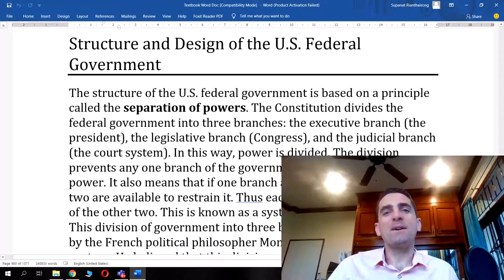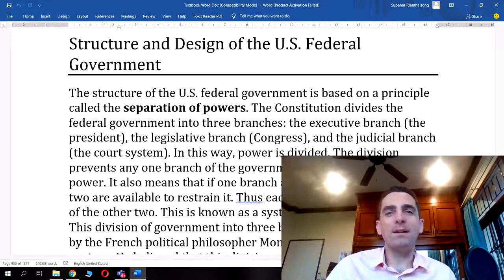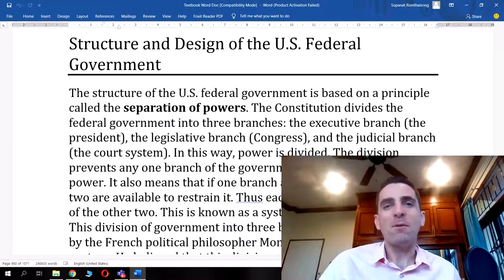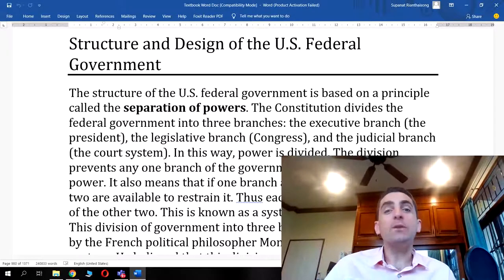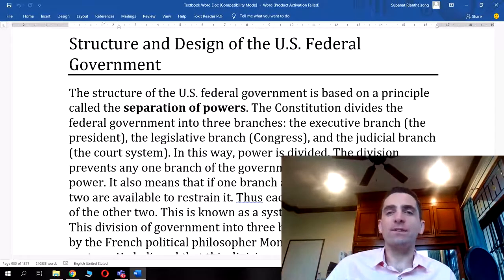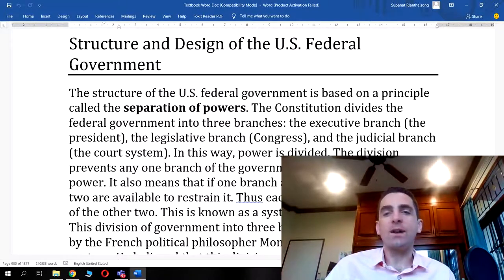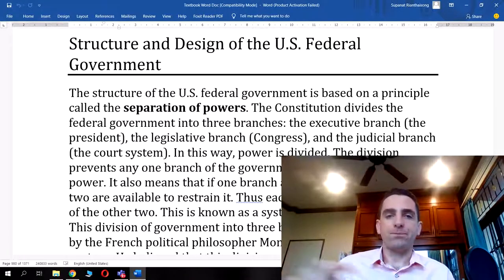Hello there, it's me, Teacher Mike from Phuket Pals. I hope you're all well today and welcome to video 5 of this GED Social Studies course. In this one, we're going to be looking at the structure and design of the US federal government.